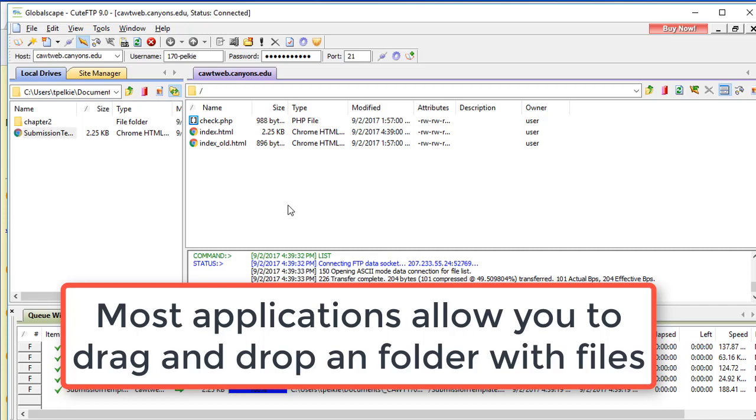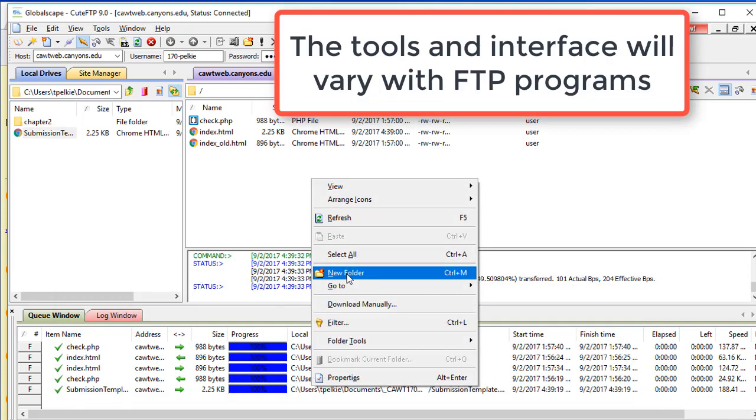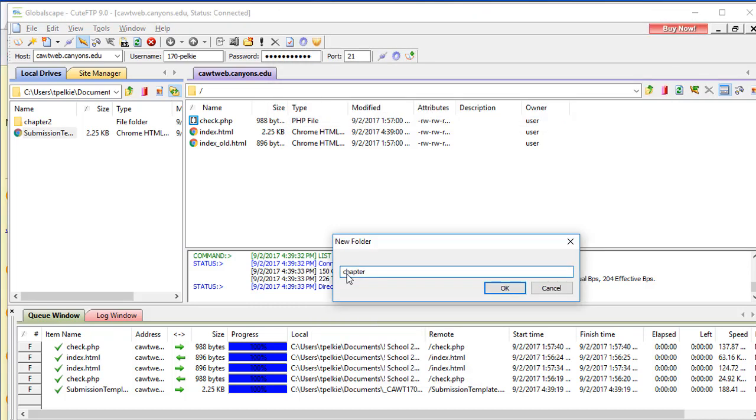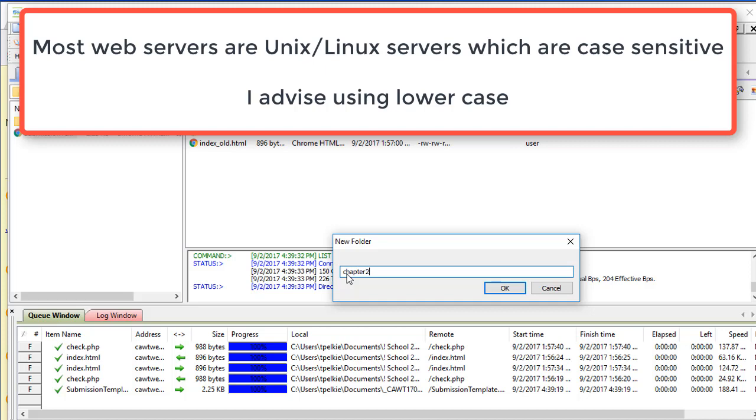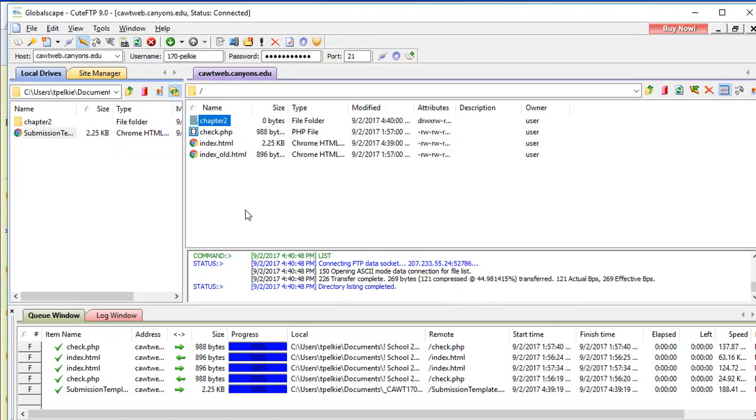Now we need to create a folder. This is my root. I have a Chapter 2 folder. Therefore, I need a Chapter 2 folder over here. So I can right-click and I can choose New Folder. Remember, the tools might be different depending on the FTP application you're using. Please use lowercase. It makes things easier. No spaces. Now I have a Chapter 2 folder.